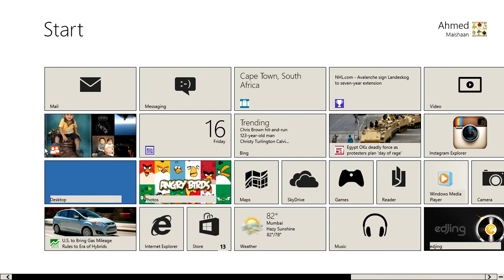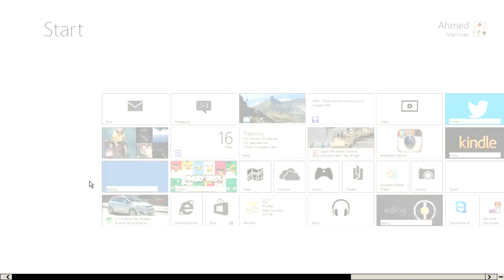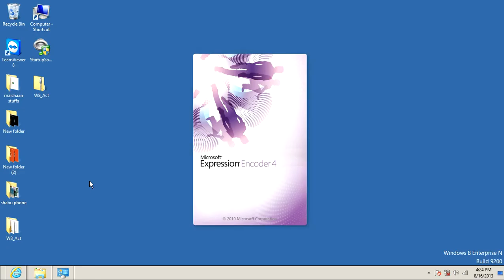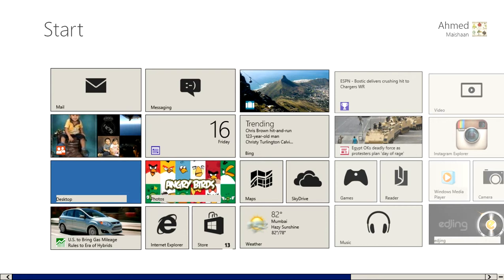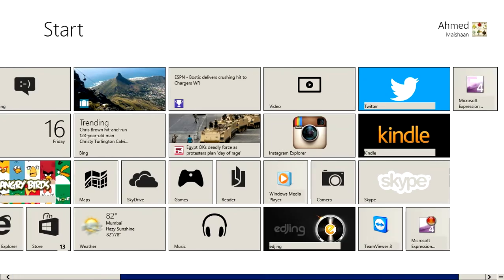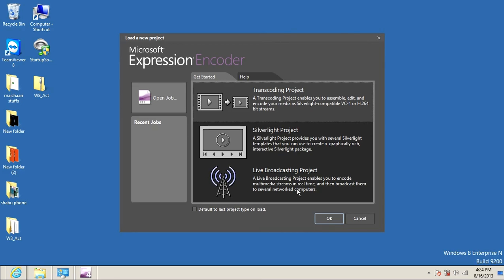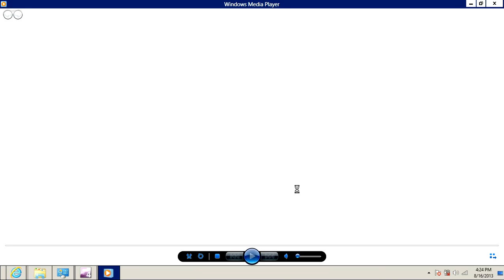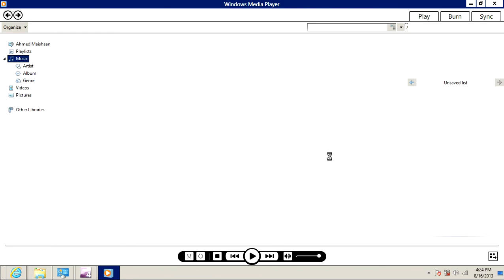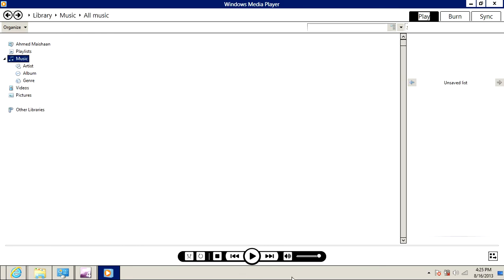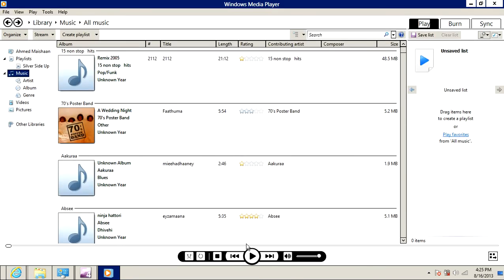Let me change it to a different color. And look at Windows Media Player. I'm going to show you Windows Media Player over here. Look how different it is with all these toolbars.